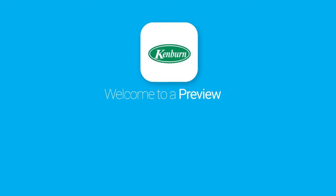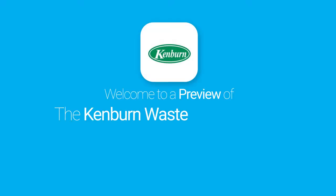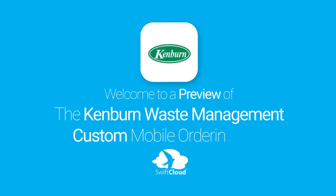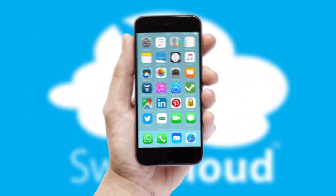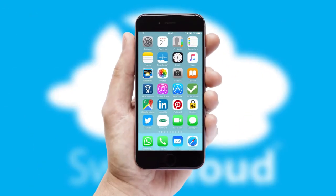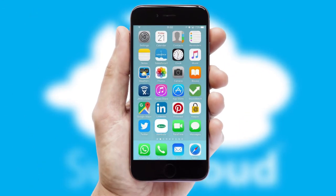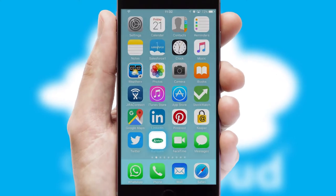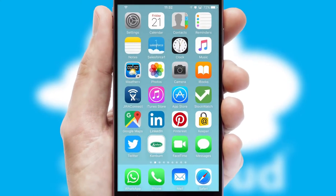Welcome to a preview of the custom mobile ordering app prepared especially for you. This is a branded app for your customers, and it comes fully integrated with web ordering and includes a tablet app for your sales team.